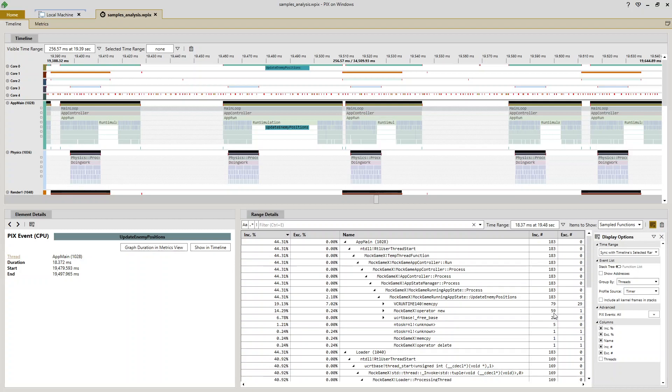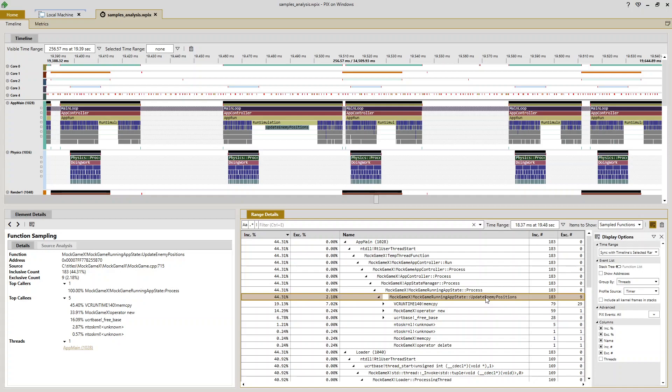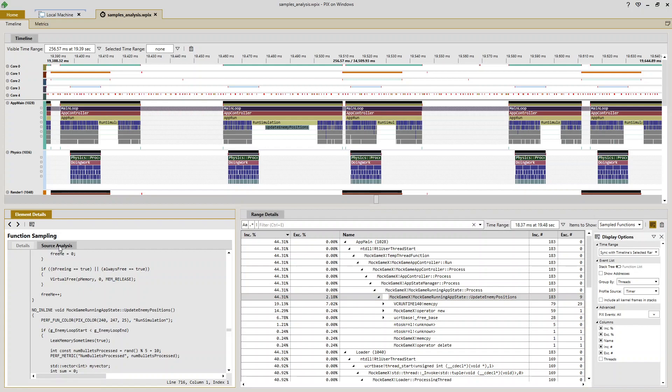So the next thing I want to do is find out where in my update enemy positions I'm making these calls that are causing my performance issue. So to do that, I'll select the function name in the range details view, and I'm going to switch the element details view from details to source analysis.